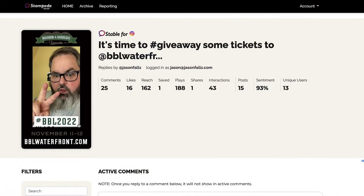The impetus is on you to build something like a giveaway that incentivizes them to volunteer that information. But once you do, you have a lot more data to work with.